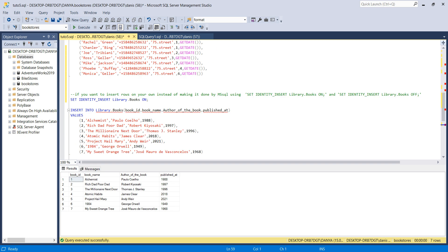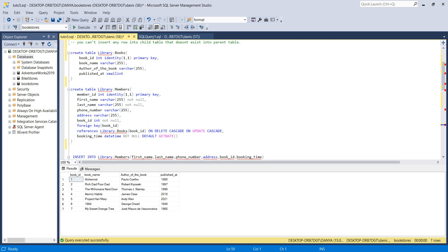Now let's jump to another table — the child table. A child table references a parent table. We'll create library.members with columns: member_id (INTEGER IDENTITY(1,1)), first_name, last_name, phone_number, address, and book_id.